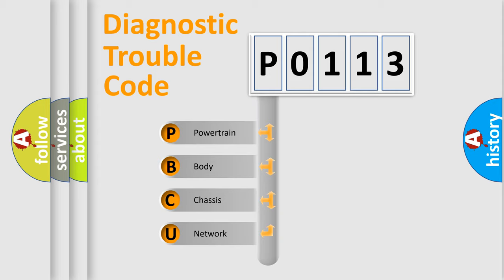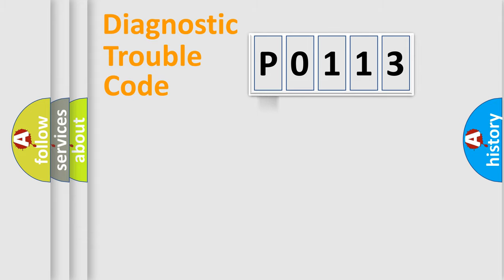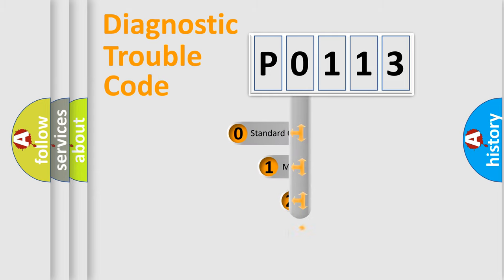We divide the electric system of automobile into four basic units: powertrain, body, chassis, and network. This distribution is defined in the first character code.